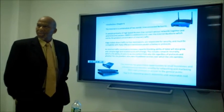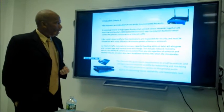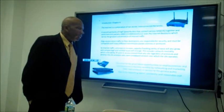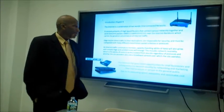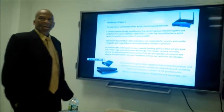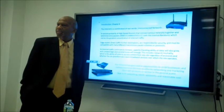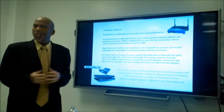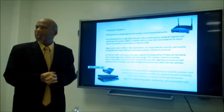As internet traffic continues to increase, the capacity and handling capability of data will also grow, and complex legal and societal issues will emerge. This includes network neutrality — the ability of users to access content from any site, regardless of protocols, and whether the site provider also owns broadband services over which the site operates. We also have to impose security measures, because data is volatile, especially when dealing with business records.